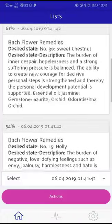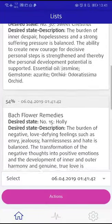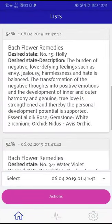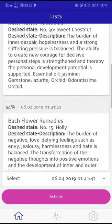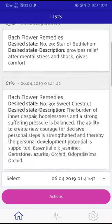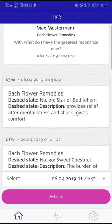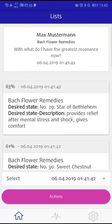Scroll through the list and read the results of the analysis carefully. The entries in the analysis list are sorted according to their relevance in descending order. Therefore, the Bach Flower at the top is the most important one for the client at the moment.